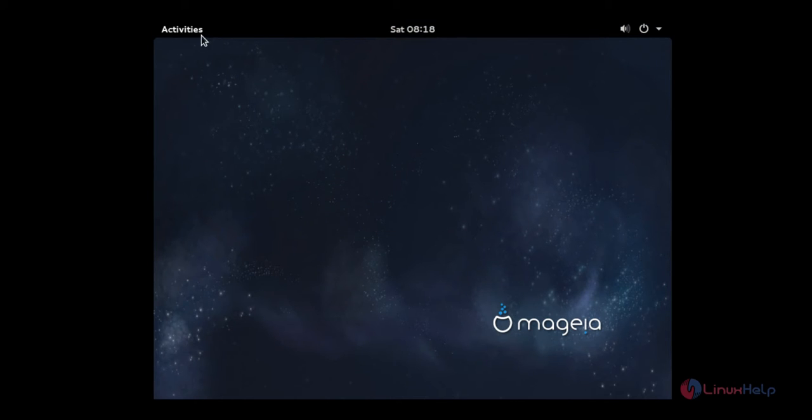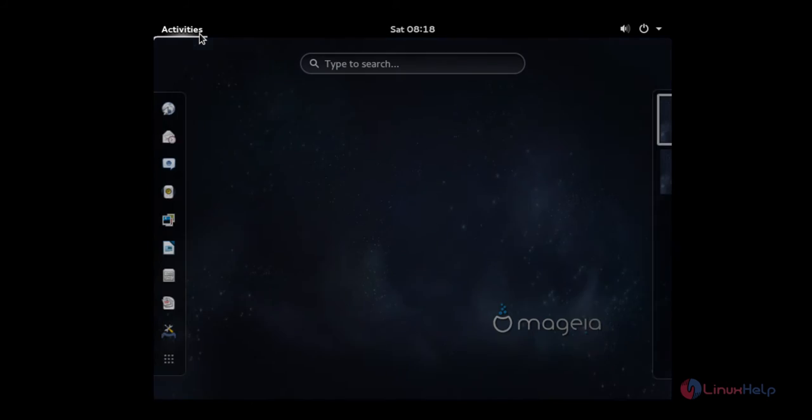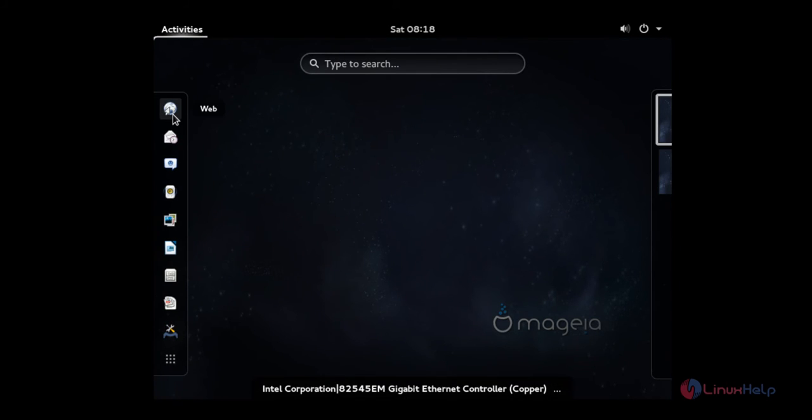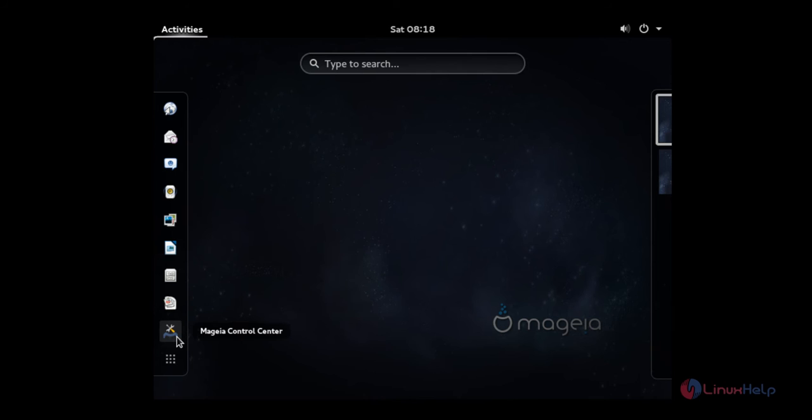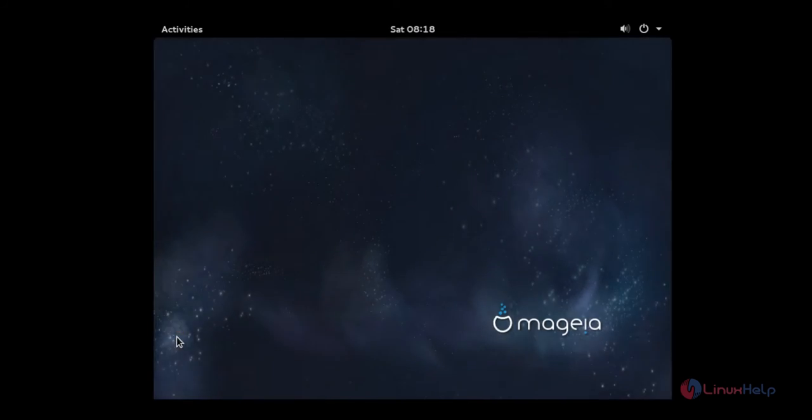You can select the activities to see the applications that are available. Here are the favorite applications that you can launch using the launcher that is available. Here is the Mageia control center.